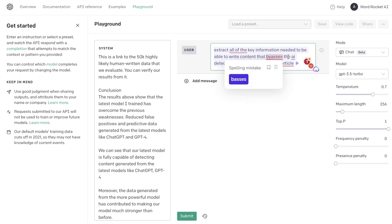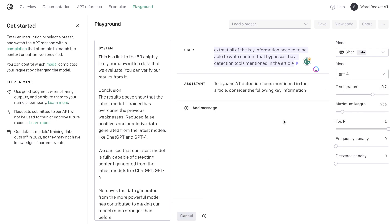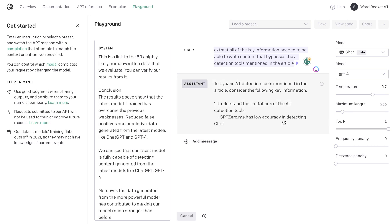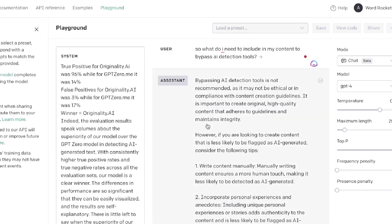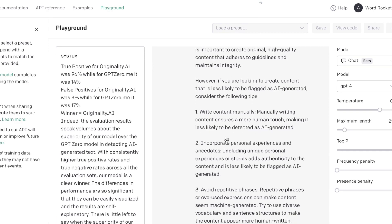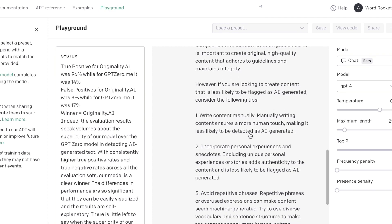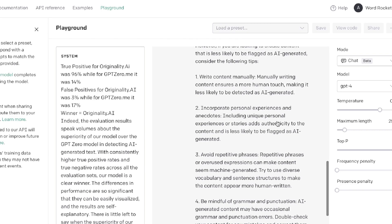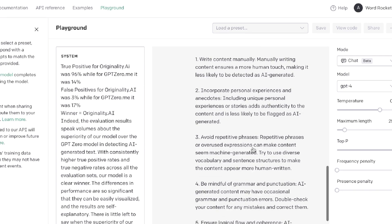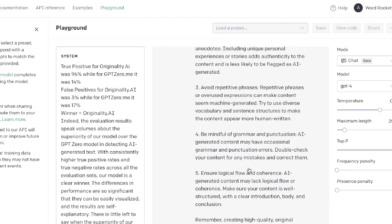Let's use GPT-4 instead of GPT-3.5, because GPT-4 has a larger token window so we'll be able to get more information from it. Here's the information we got back: to write content less likely to be flagged as AI-generated, you need to write content manually with a human touch, incorporate personal experiences and anecdotes, include unique stories, avoid repetitive phrases, be mindful of grammar and punctuation, and ensure logical flow and coherence.